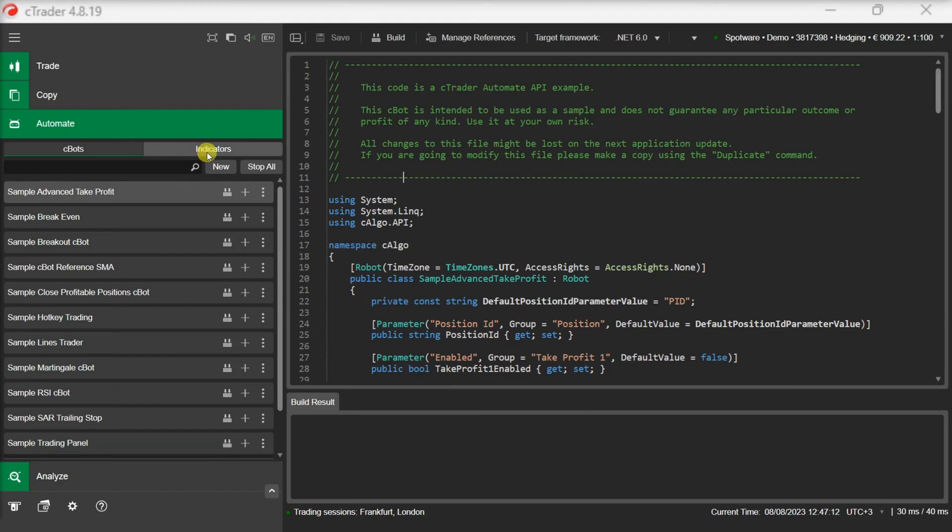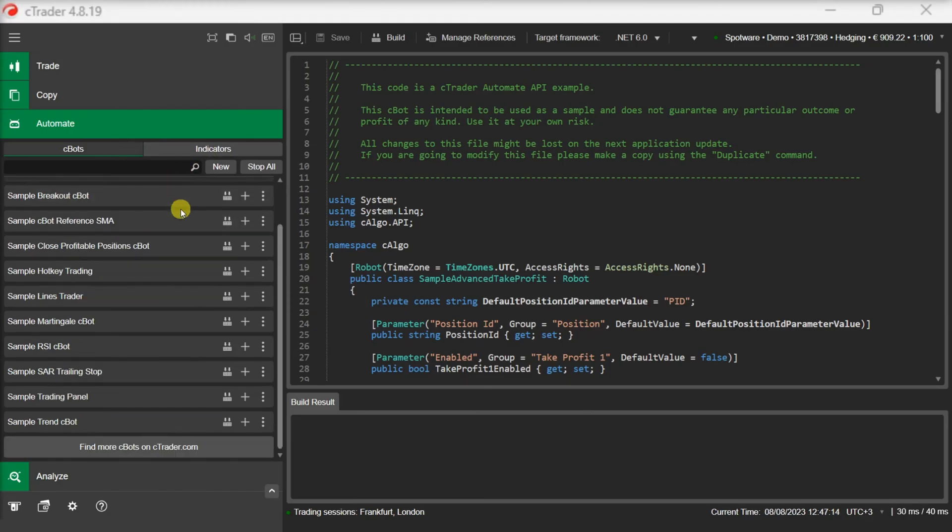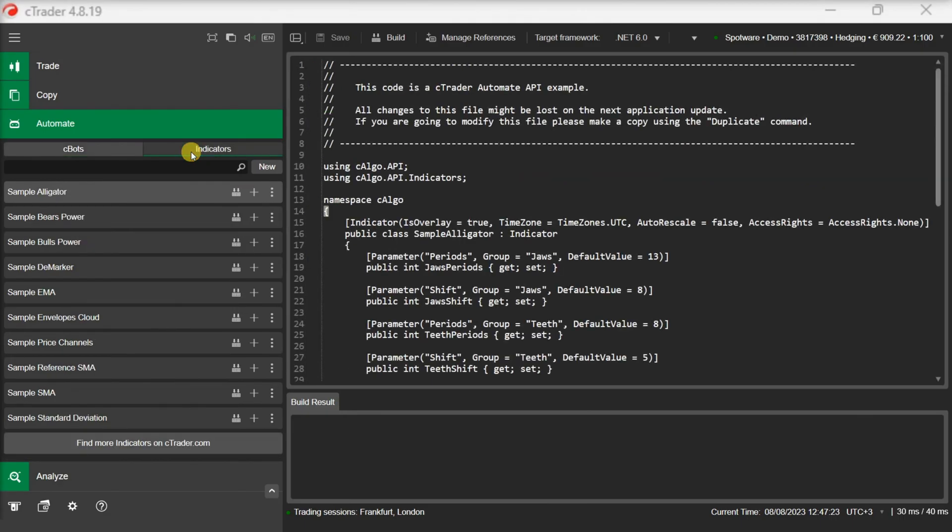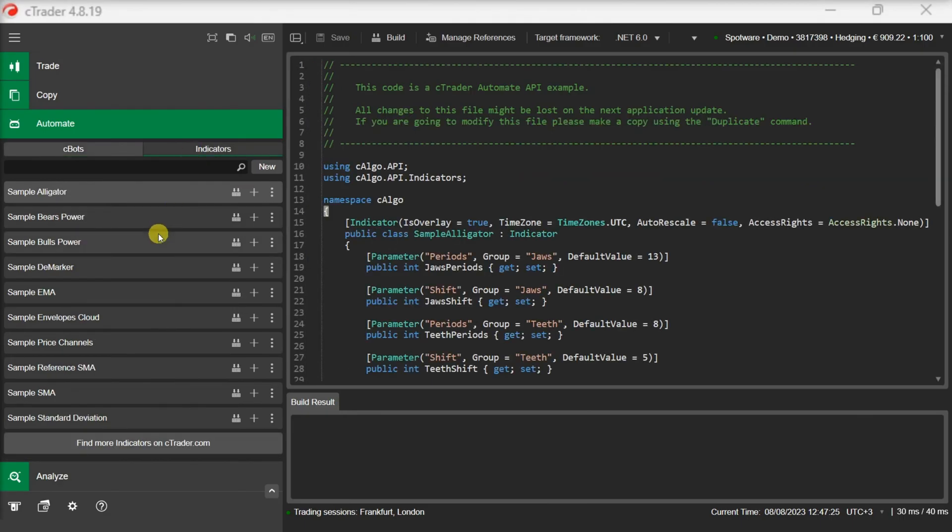As you might already know, in the C-Bots tab you will find your custom developed trading robots. But in C-Trader Automate you can also build custom indicators. In the Indicators tab, you will find your custom developed indicators.